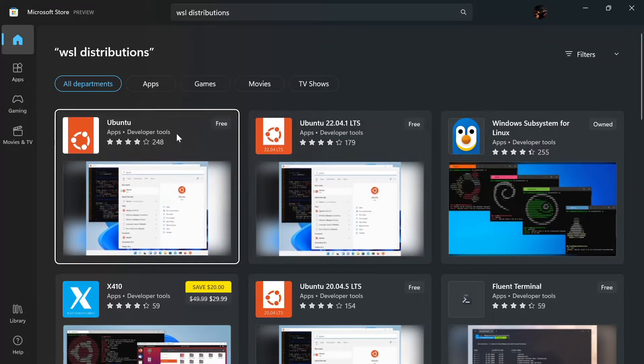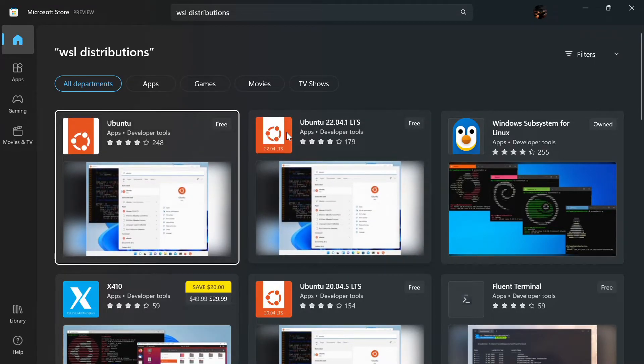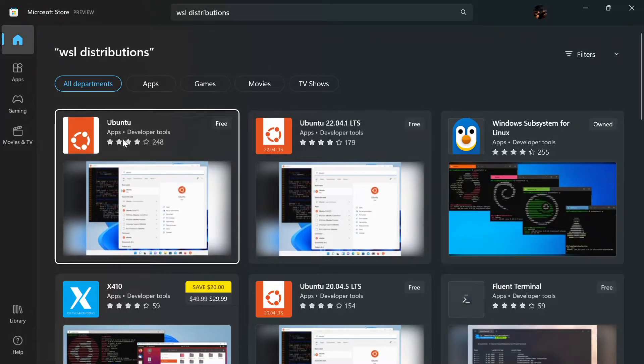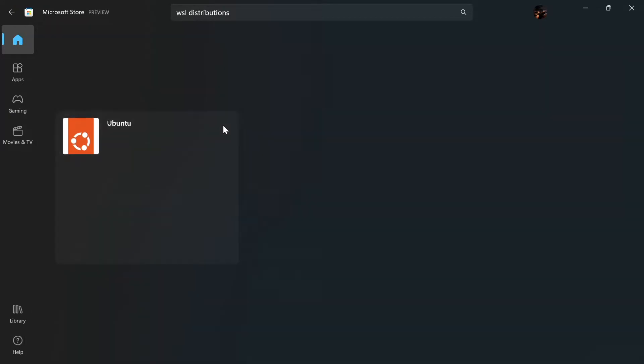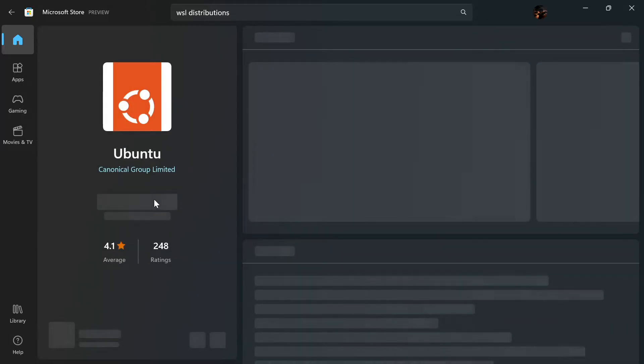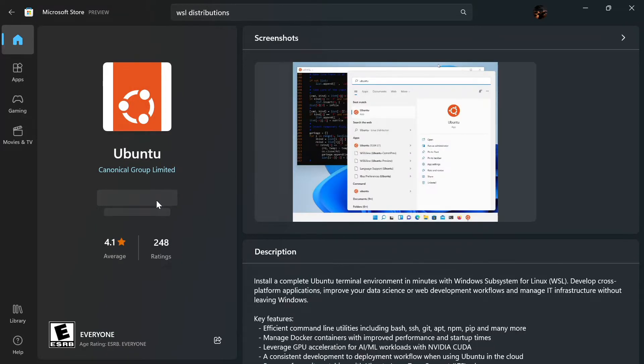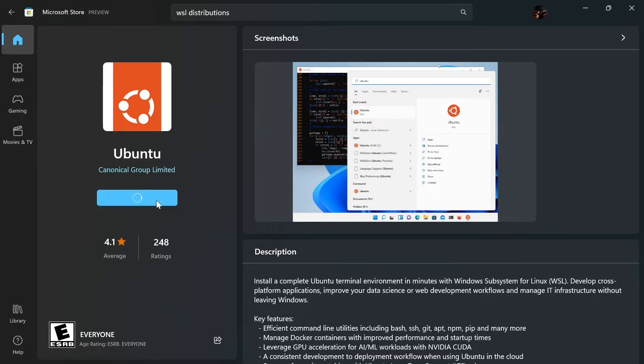See the first one, it's Ubuntu. Let's go to the first one and download it. Click on get.